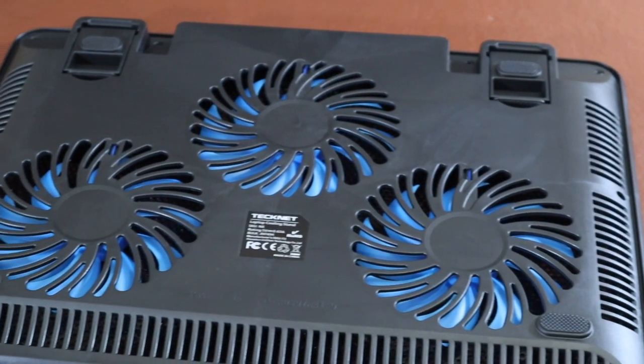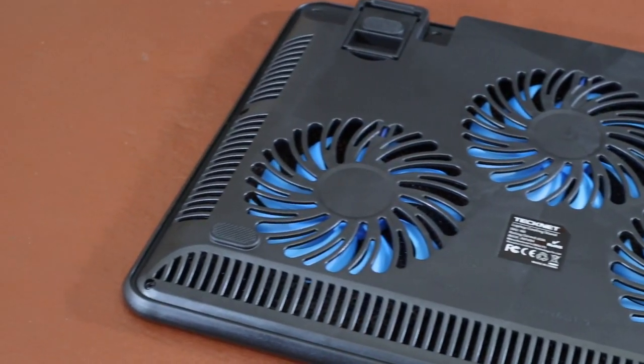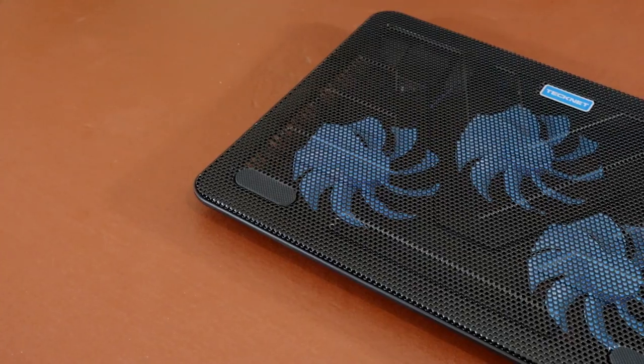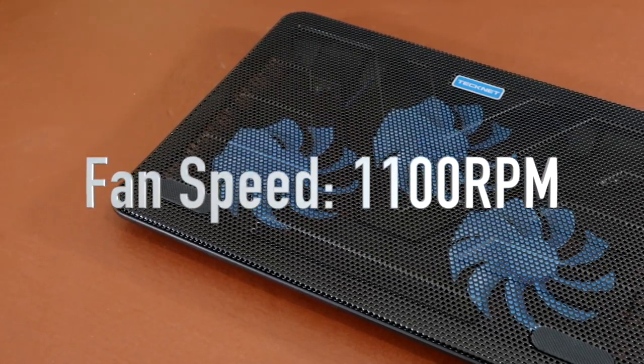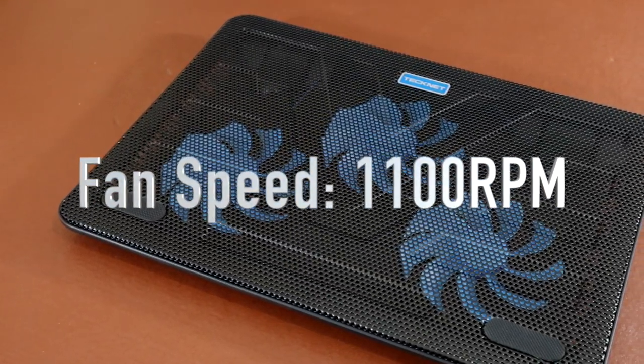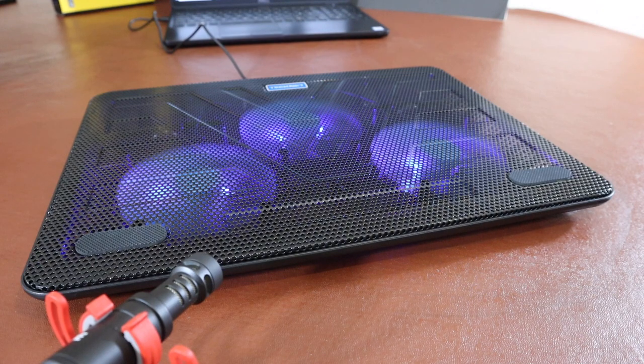Before I go any further, I just want you to listen to the fan noise because it is whisper quiet and when you have your laptop on you can hardly hear it.